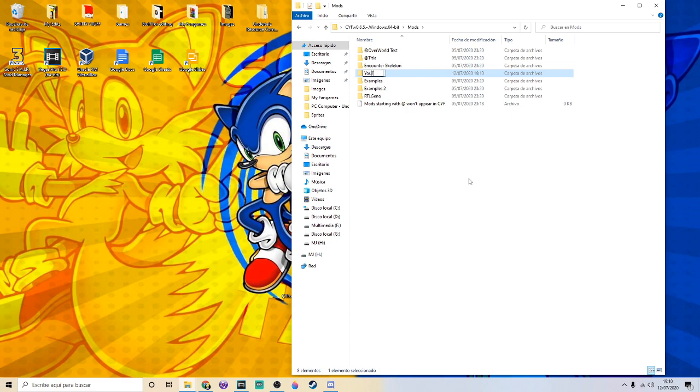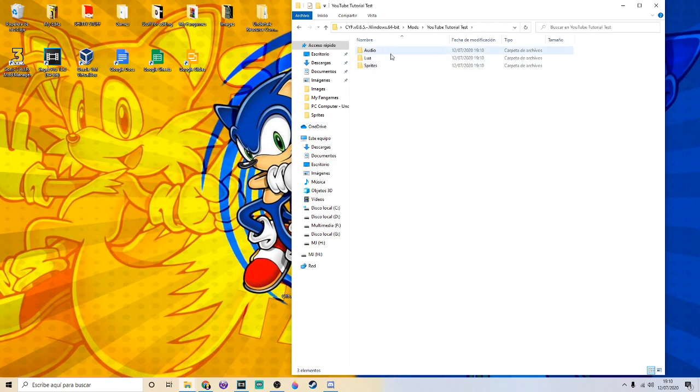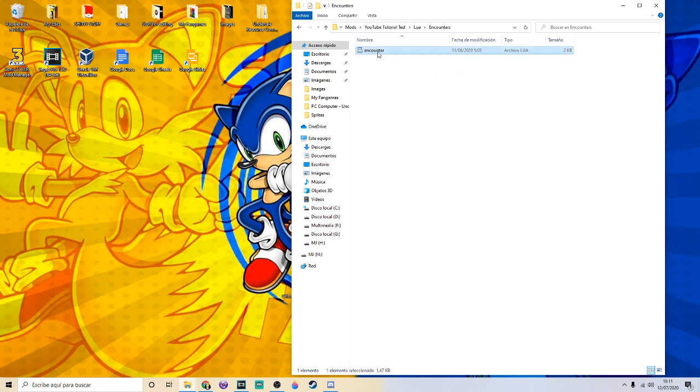Then once you've copied it, make sure to change the folder name. I'll give you an example. Then once you do that, go to the Lua folder, go to encounters, and go to the encounter file.